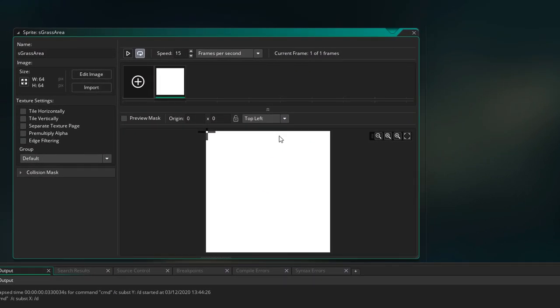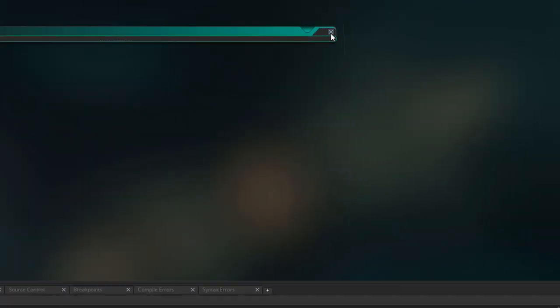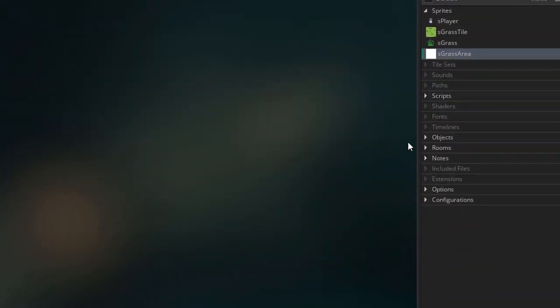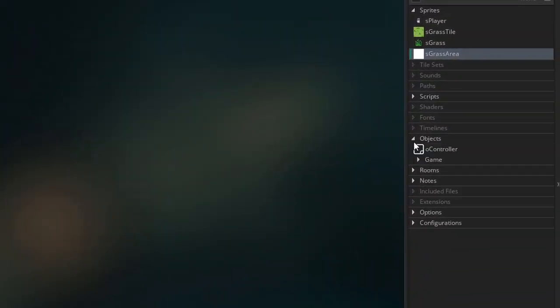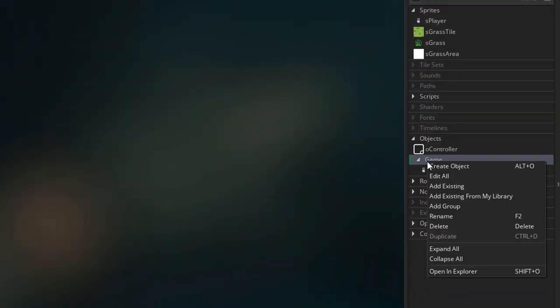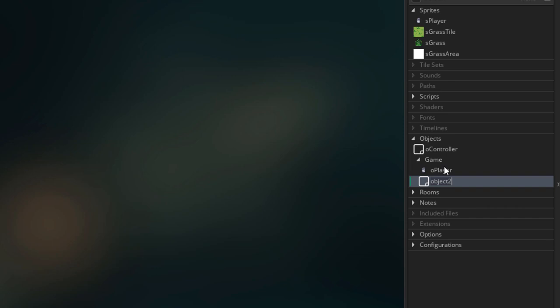We have three sub-images, so there will be some variation in the grass. Then here we have a simple box image — this will be used to define a grass area. Now we're gonna go into objects and create a new object. This will be O grass area.